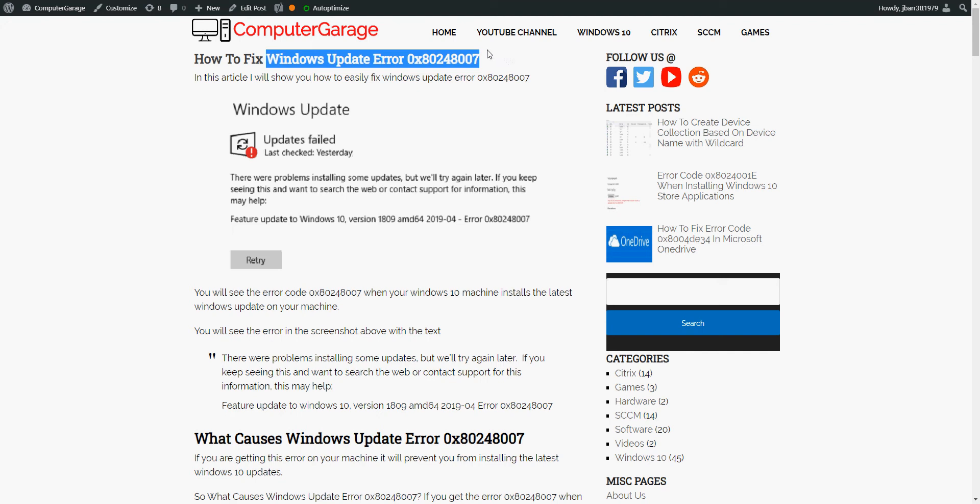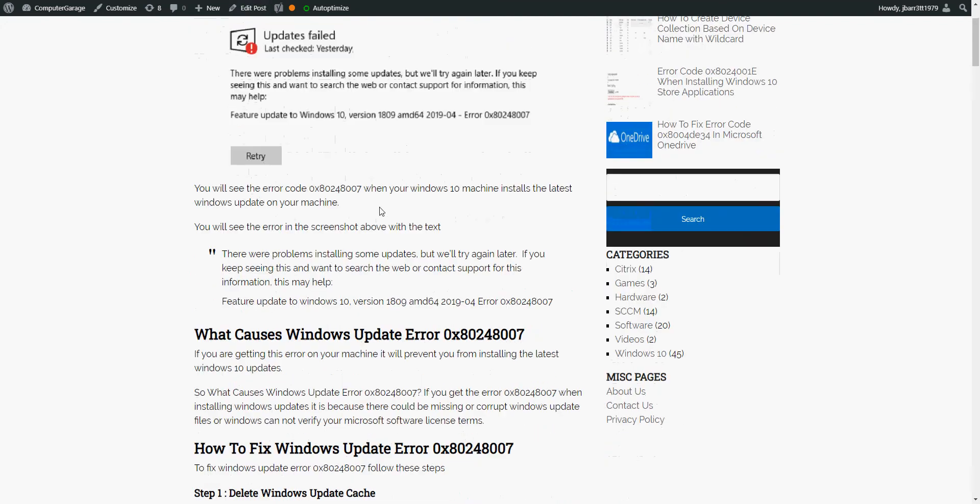Okay, so I've seen this error many times on machines I look after at work. I've got quite a few fixes here. I've actually written an article that I'll link to in the description so you can run through this if you want, but I'm going to quickly run through what I do to fix it.